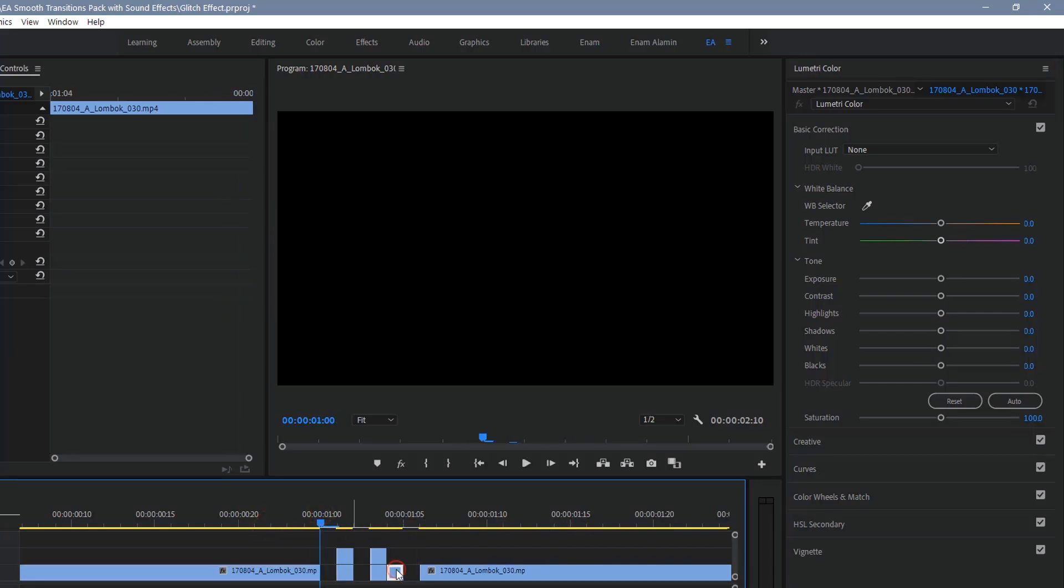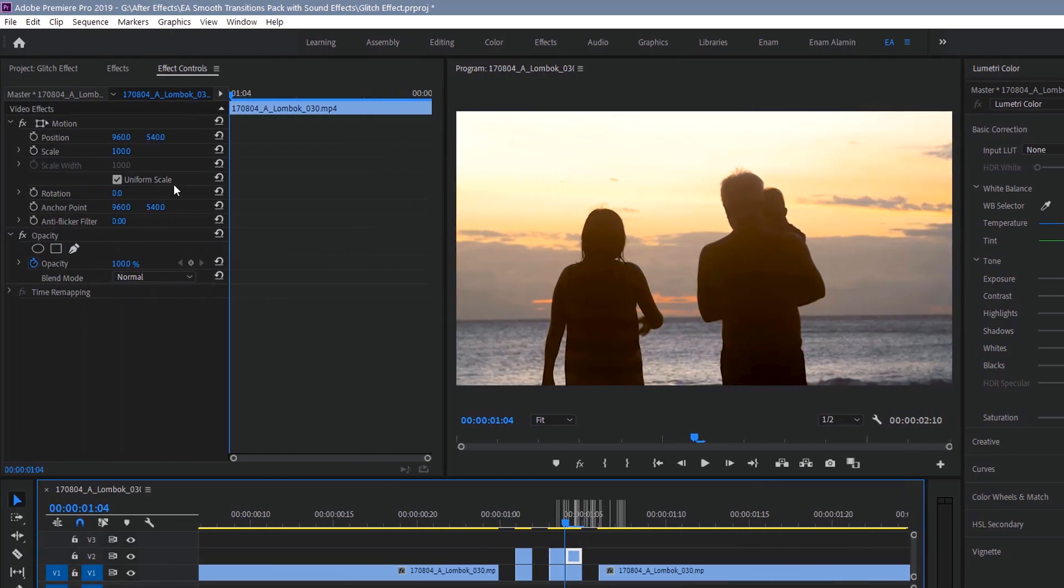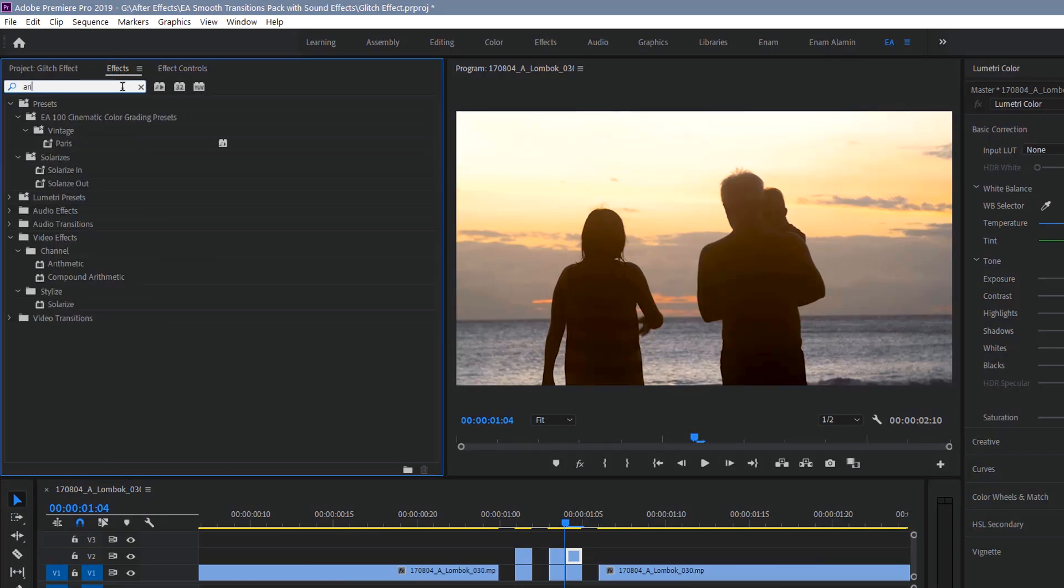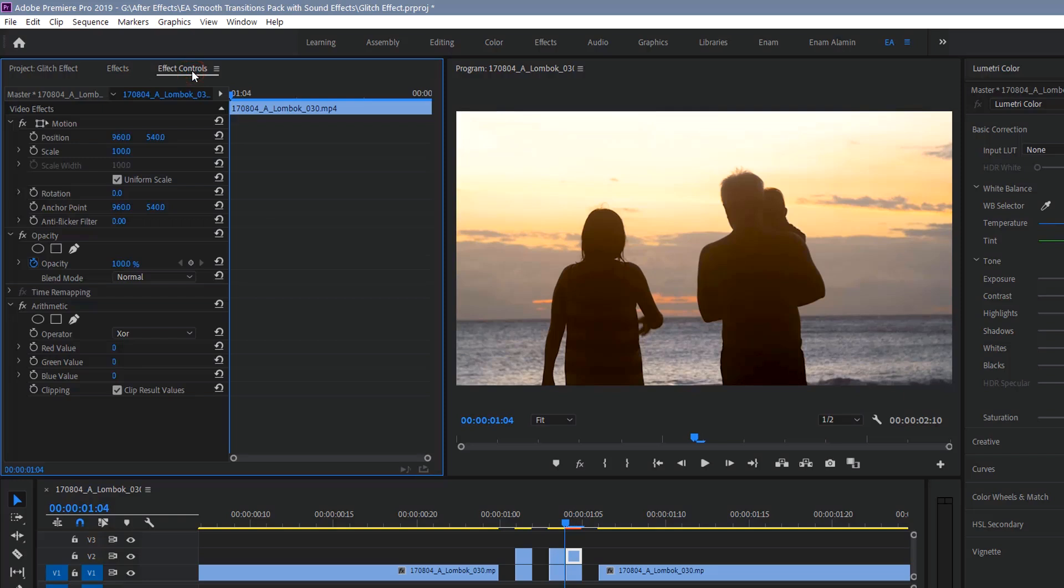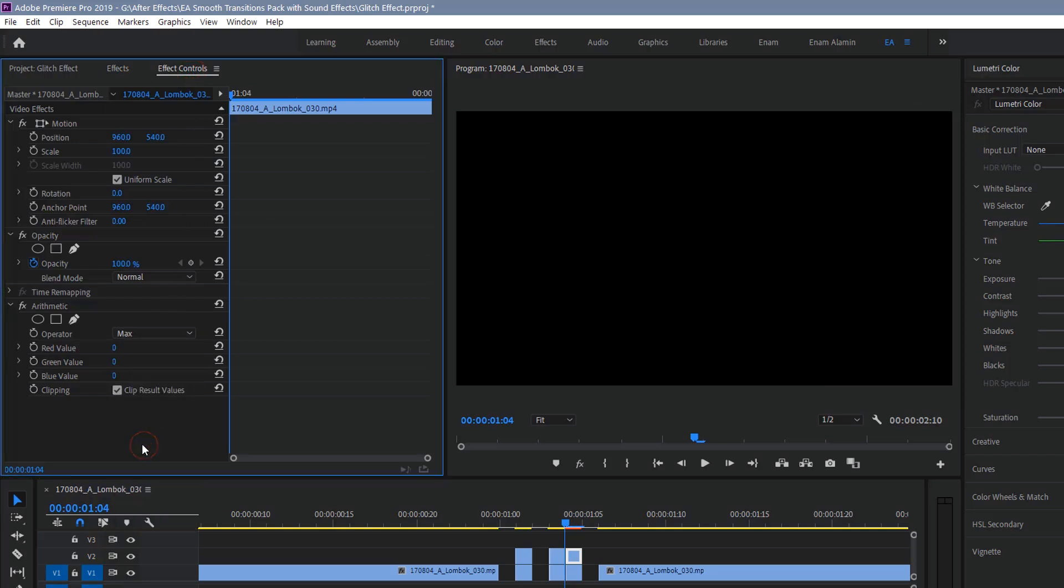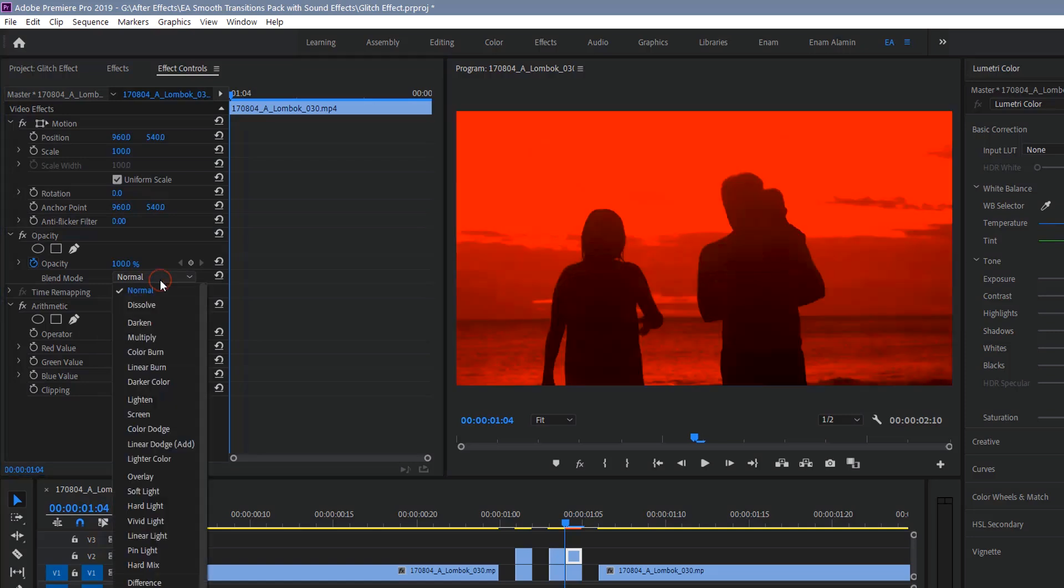Now duplicate another frame and go to effects tab. Search arithmetic and apply it to the frame. Now go over to effect controls, change the operator to max, and drag the red value to 255. Then change the blending mode to linear dodge.